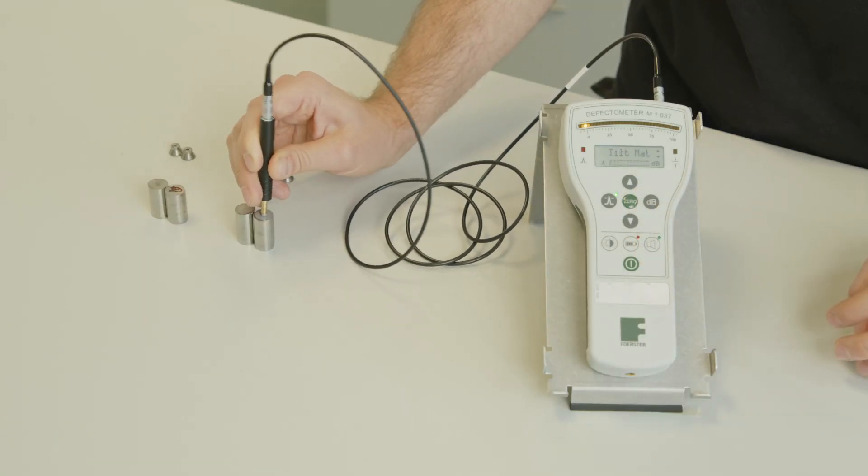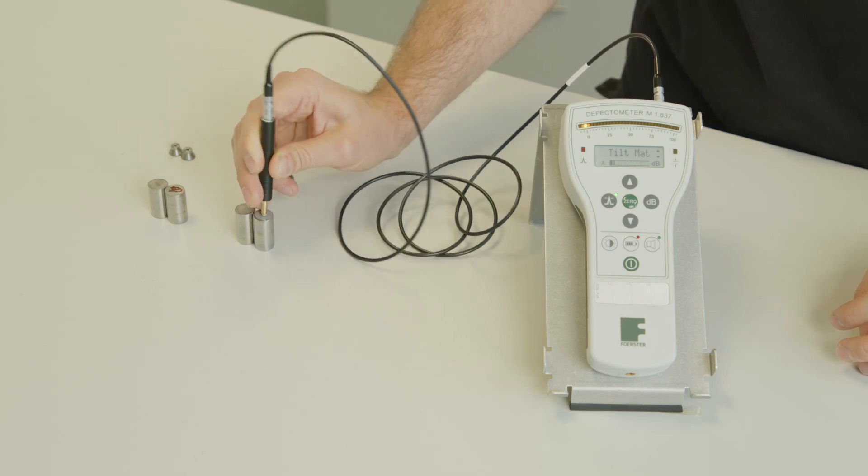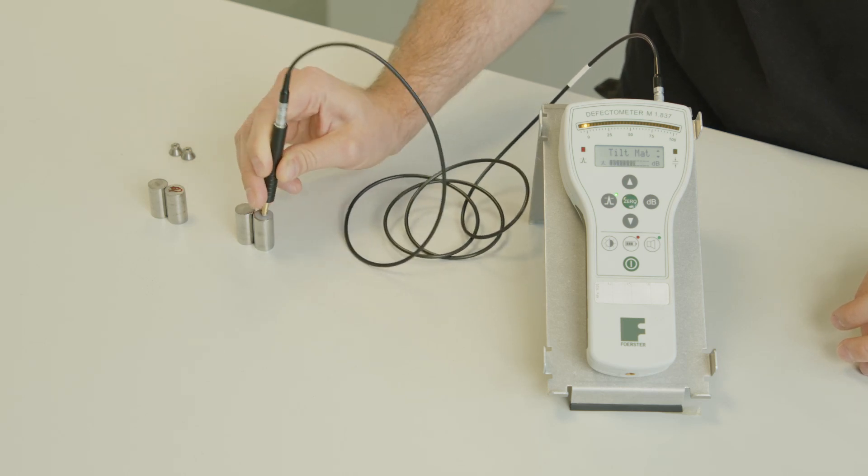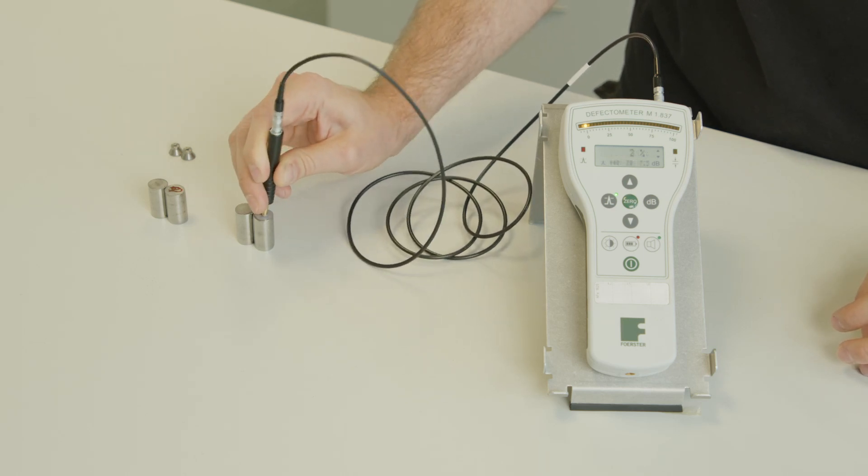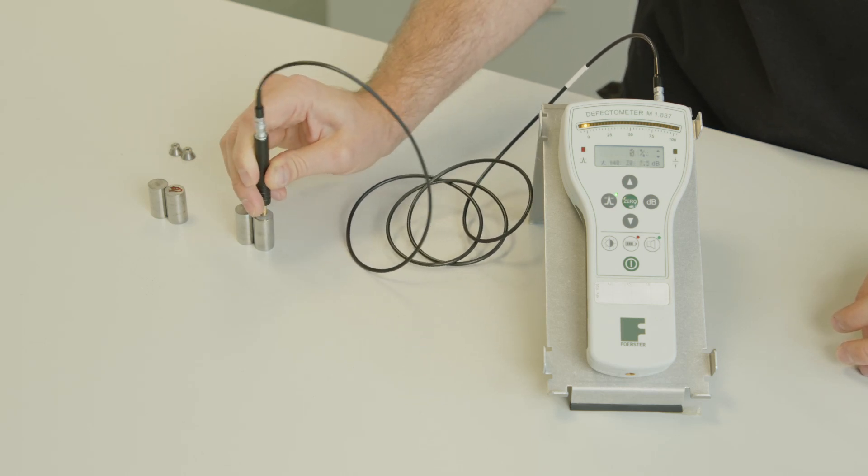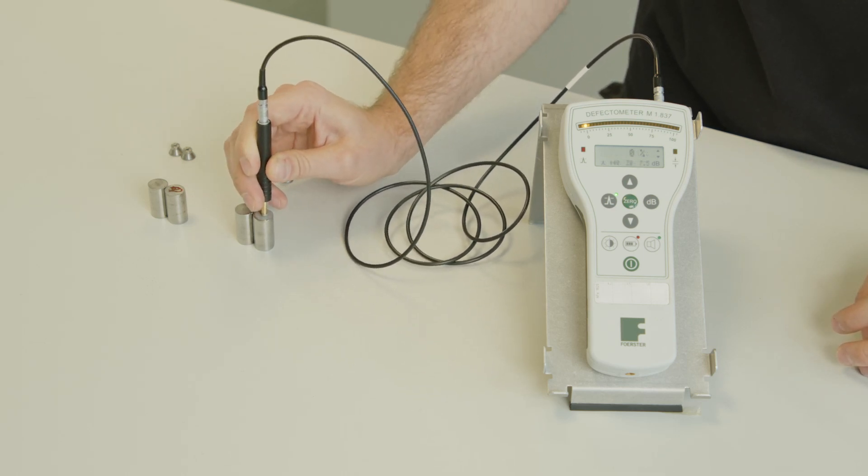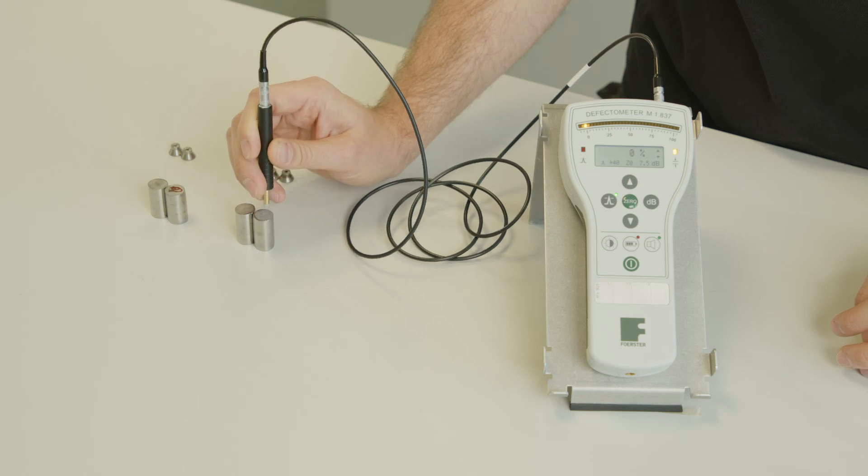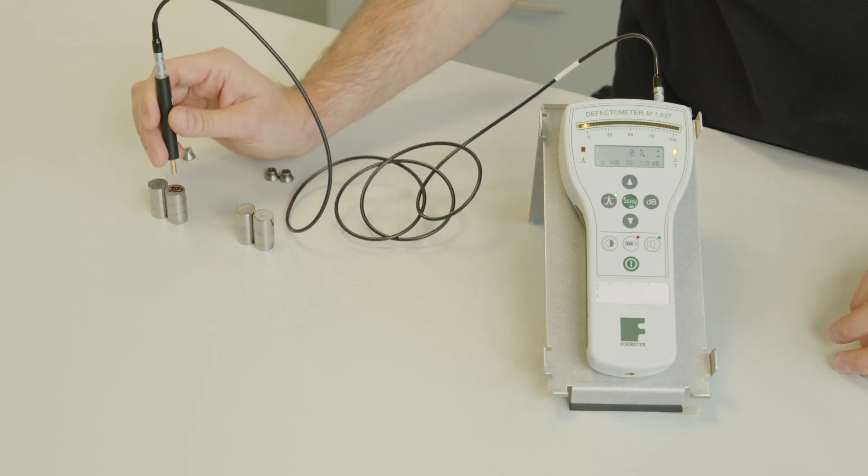This material now is our master part. And now we can move our probe on material B.